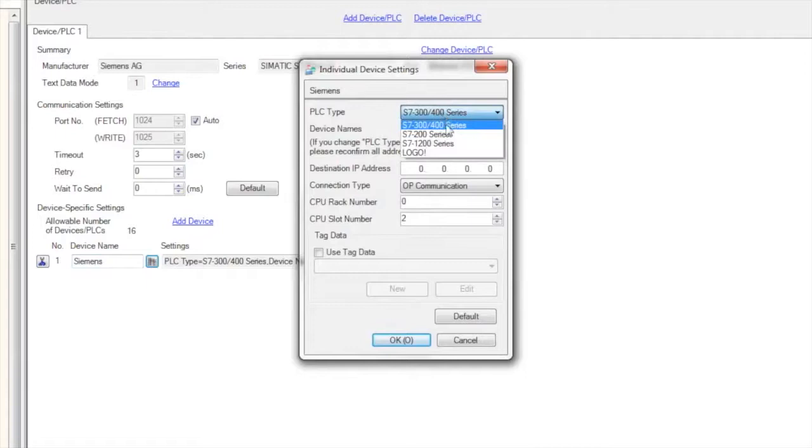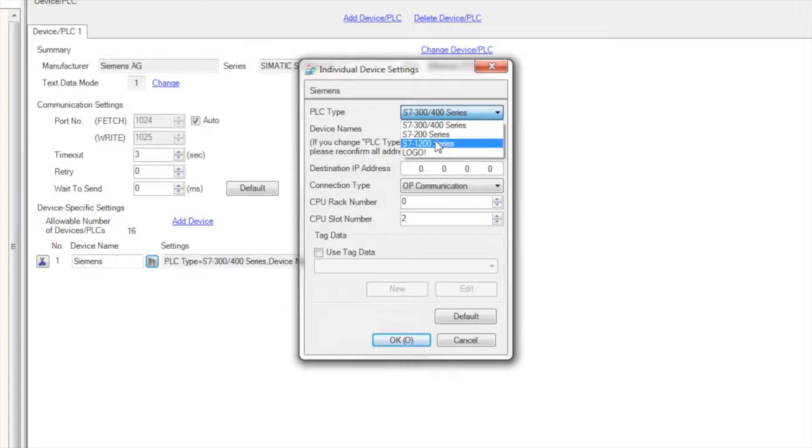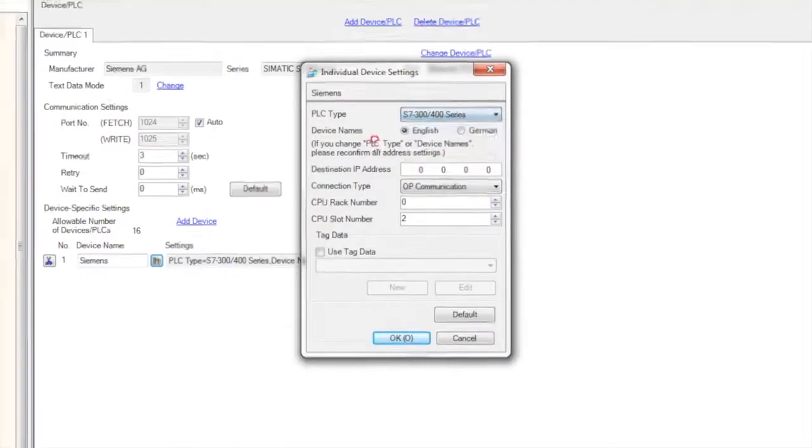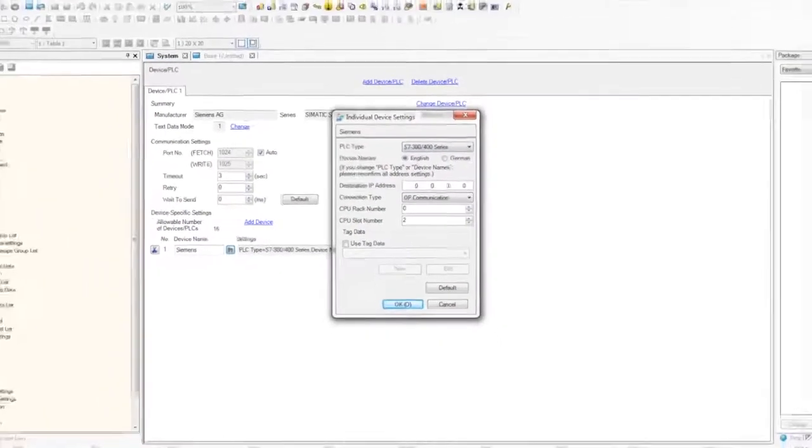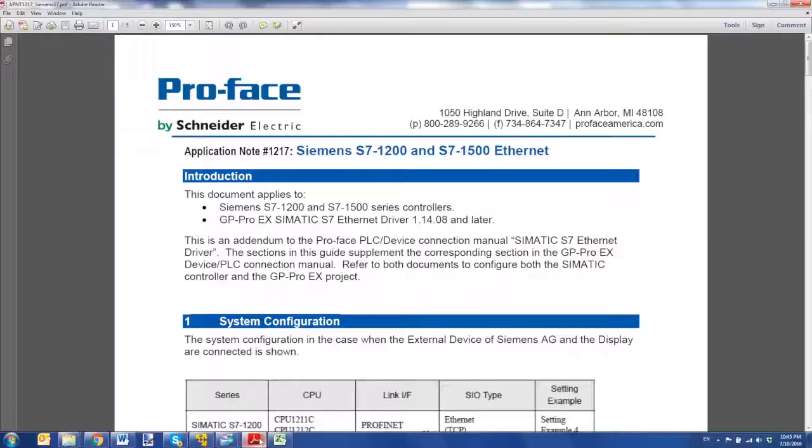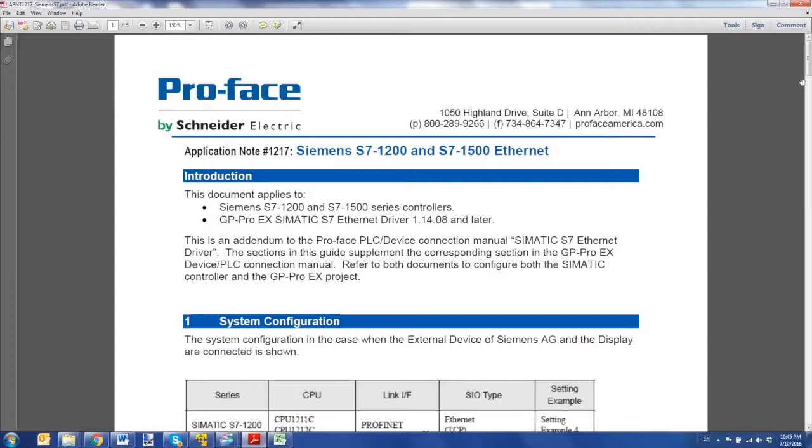Now with the S7-1200 and S7-1500 series, it's important to note that non-optimized data blocks are supported. So what that means is if you take a look on ProPhase's website, you can download an application note that talks about this.